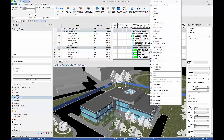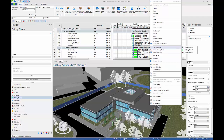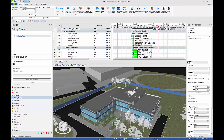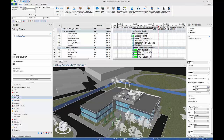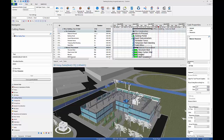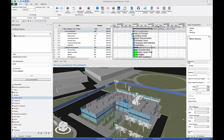Right-click in the 3D window and select Cutting Planes. Select Cutting Plane Z. Left-click to place the cutting plane on the roof. A simple manipulator appears, and you can drag the cutting plane up and down.